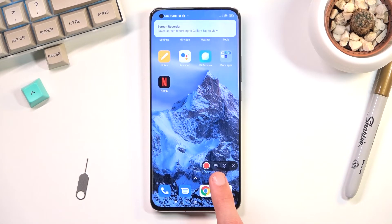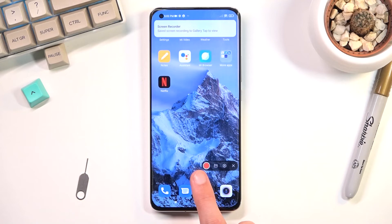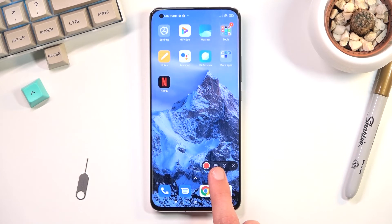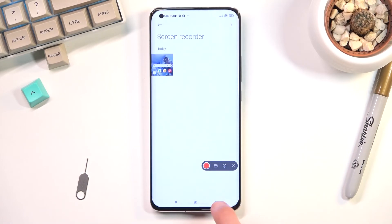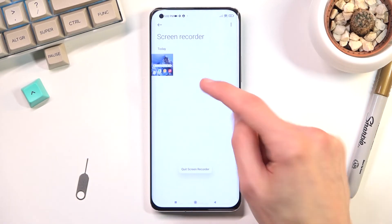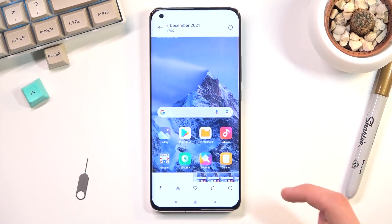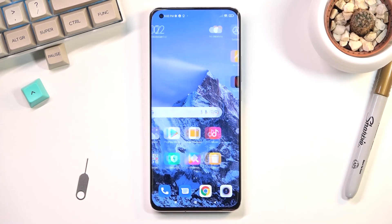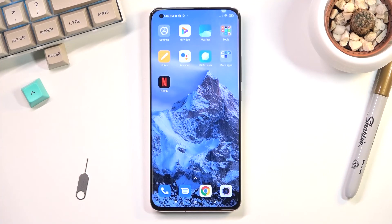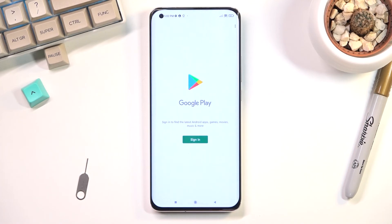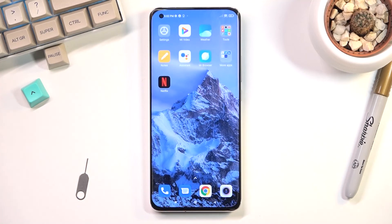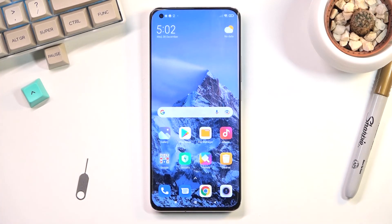Once you're done you can tap on the square to stop the recording. You can tap on it again and it will bring the controls back up. From there you can start recording again, view recordings by tapping on the folder icon, or navigate to settings. I'm going to tap to view the recordings which are located in the gallery. There is the screen recording — I can tap on it to start playing it. That's basically everything you need to know about screen recording. If you found this video helpful, don't forget to hit like, subscribe, and thanks for watching.